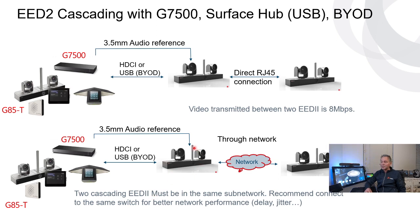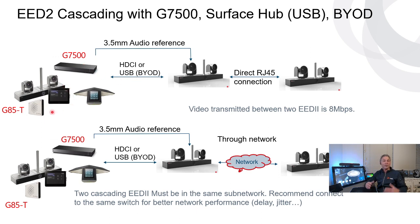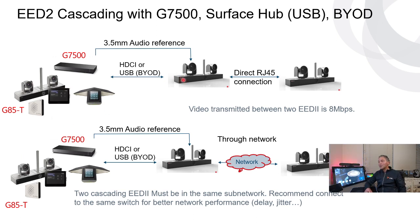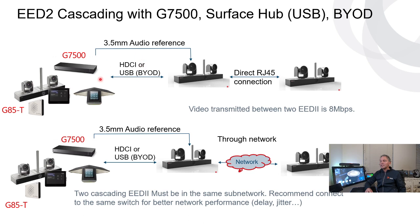On the other end, the primary, so not the secondary, only the primary needs to be connected using USB or HDCI. So HDCI to the G3500 and USB to a Teams Room system or to your laptop. But what is important, make sure that that primary is connected through one of those ports. Because otherwise, you'll not be able to finish the cascade setup. It needs to identify which one is the primary, and it does that by connecting one of those connectors.